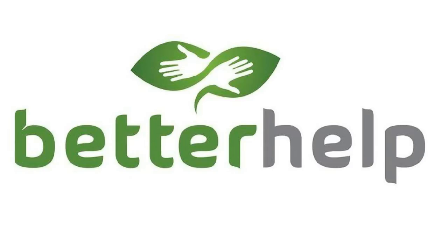Also, we'd love to thank our sponsor BetterHelp, an affordable online counseling platform by real psychologists. If you are interested in learning more, it's in the video description below.